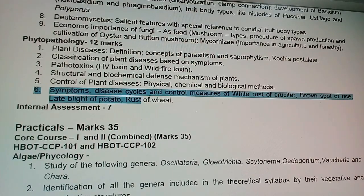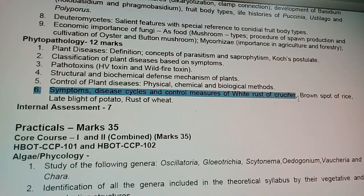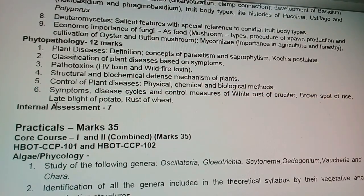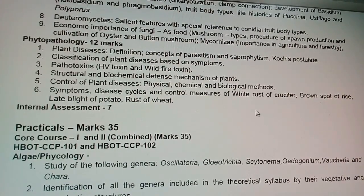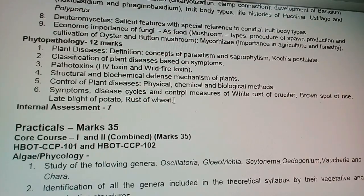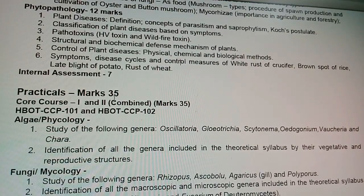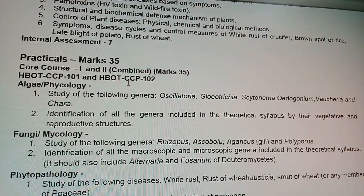Control of plant diseases by physical, chemical, and biological methods is important. However, the most important part from which exam questions come is symptoms, disease cycle, and control measures of white rust of crucifers, brown spot of rice, late blight of potato, and rust of wheat. Every year, one question is expected from this part, so you must study this very carefully.